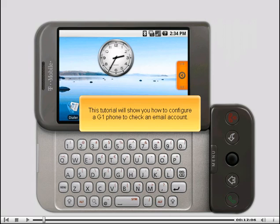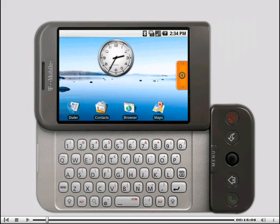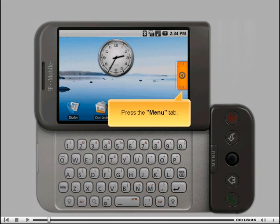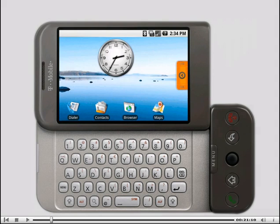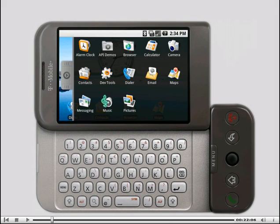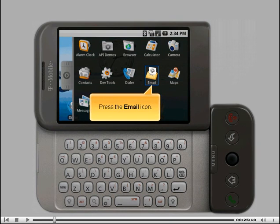This tutorial will show you how to configure a G1 phone to check an email account. Press the menu tab. Press the email icon.